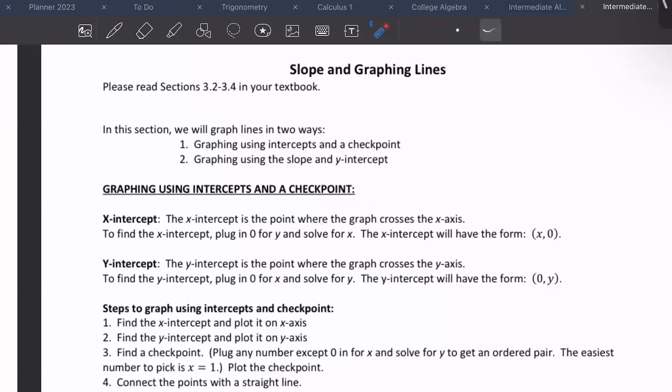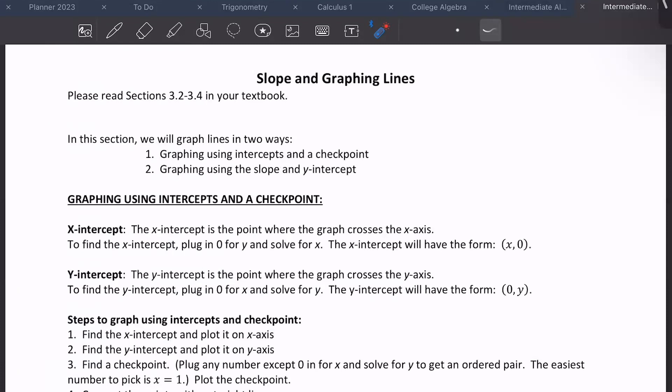This is sections 3.2 through 3.4, and all of these deal with slope and graphing lines. In this section, we're going to graph lines in two ways: intercepts and a checkpoint, and using slope and y-intercept. Slope and y-intercept is what you're probably more used to, but we're going to graph using intercepts and a checkpoint too.